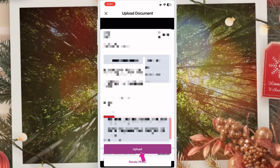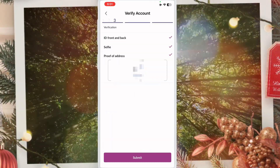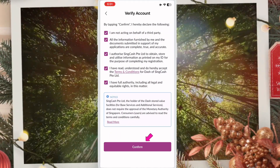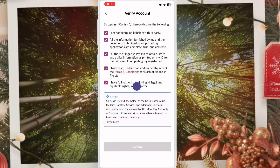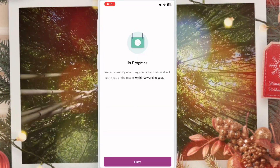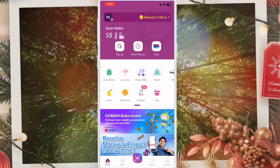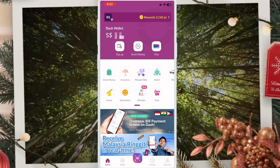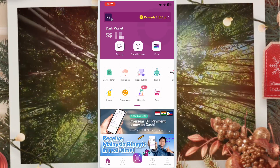Click 'Upload Document', take a picture of your address proof and upload it. Click upload, then click submit, then click confirm. You will see a message that within two working days your address will be updated. Very simple and easy! If you like this video, please like and subscribe to my channel. Thanks for watching.